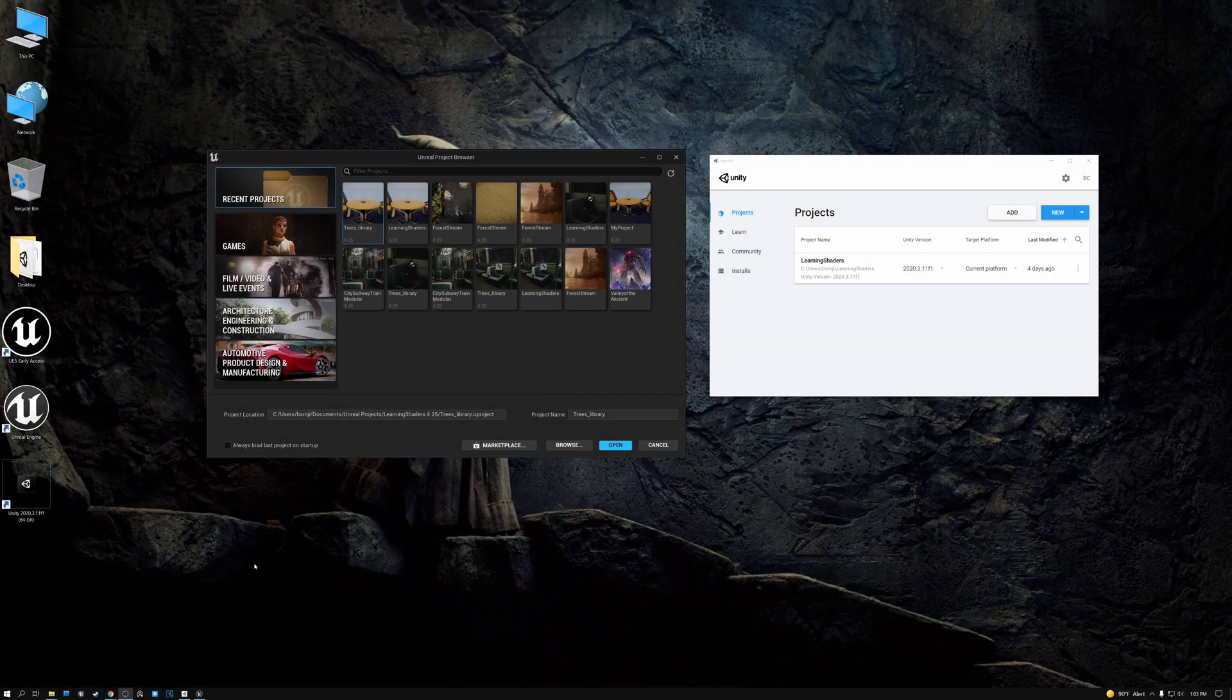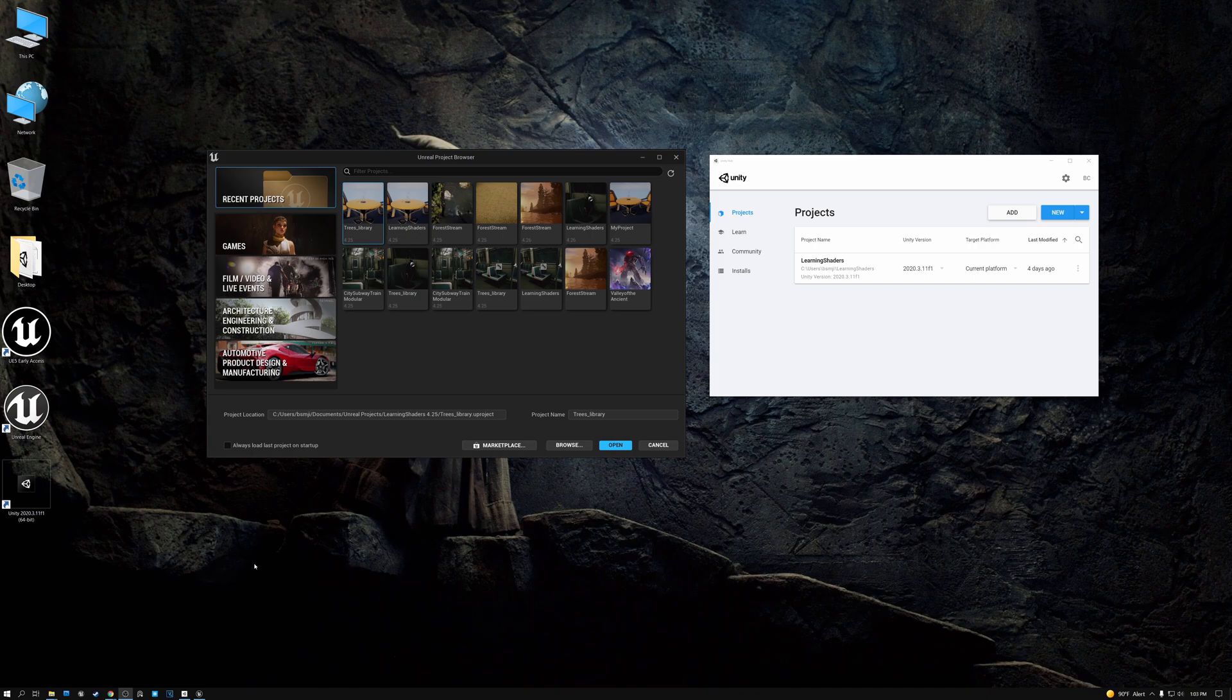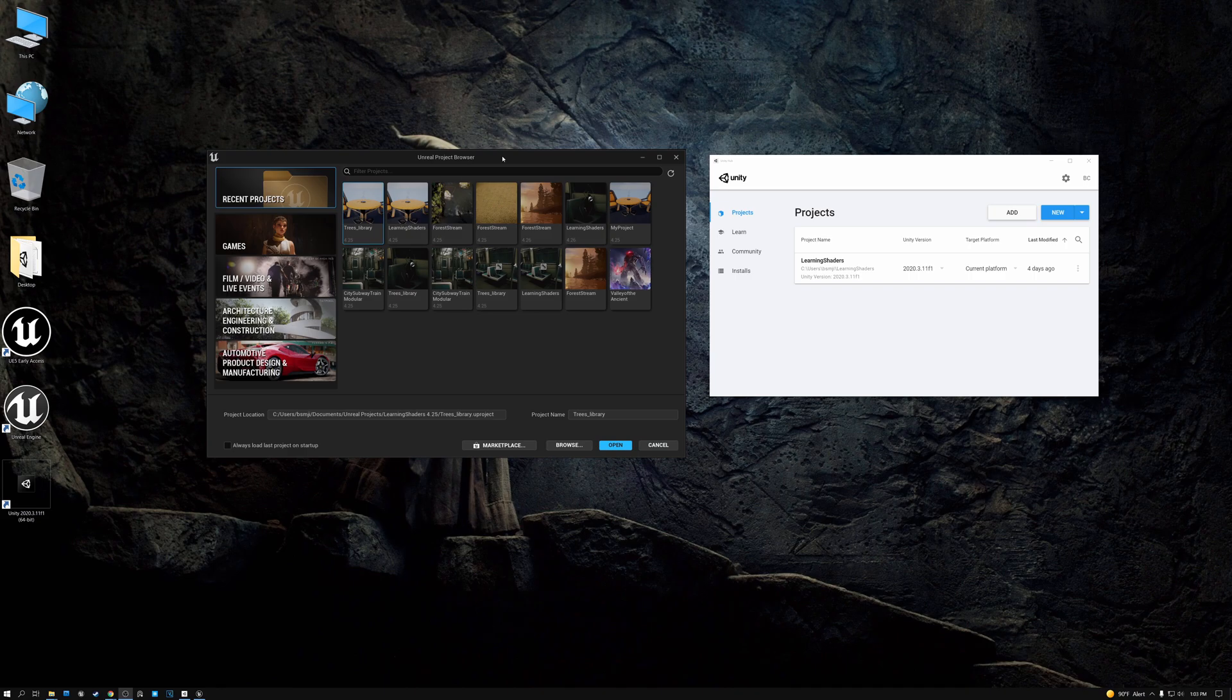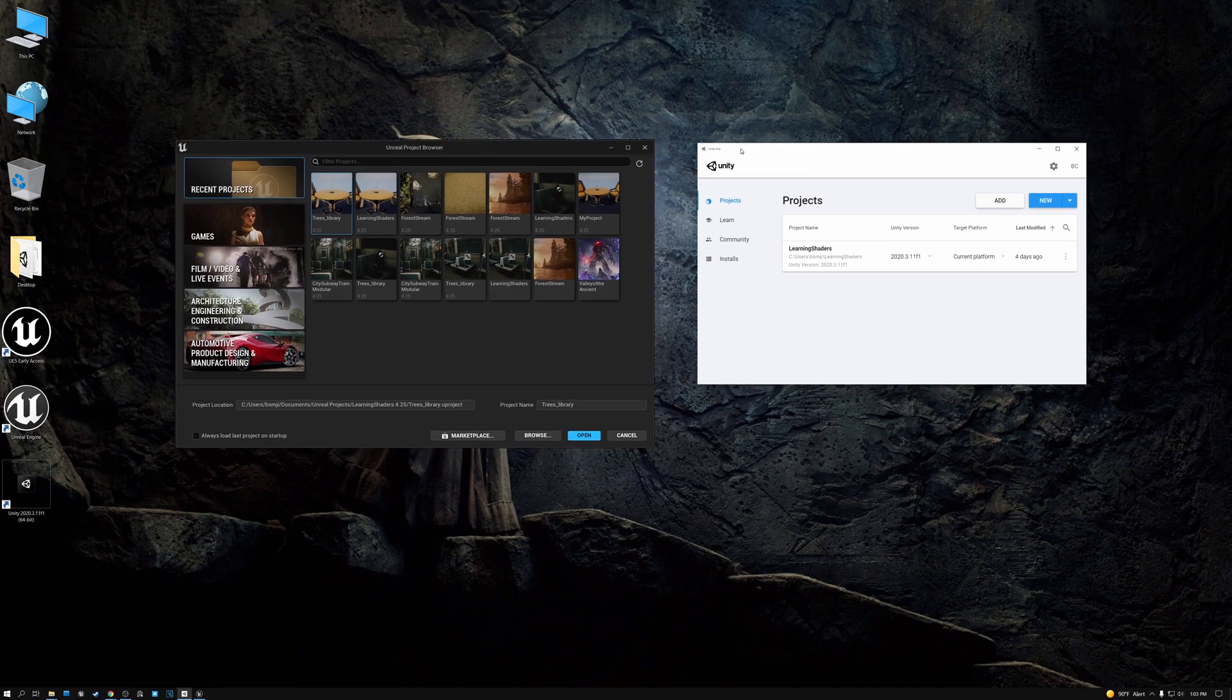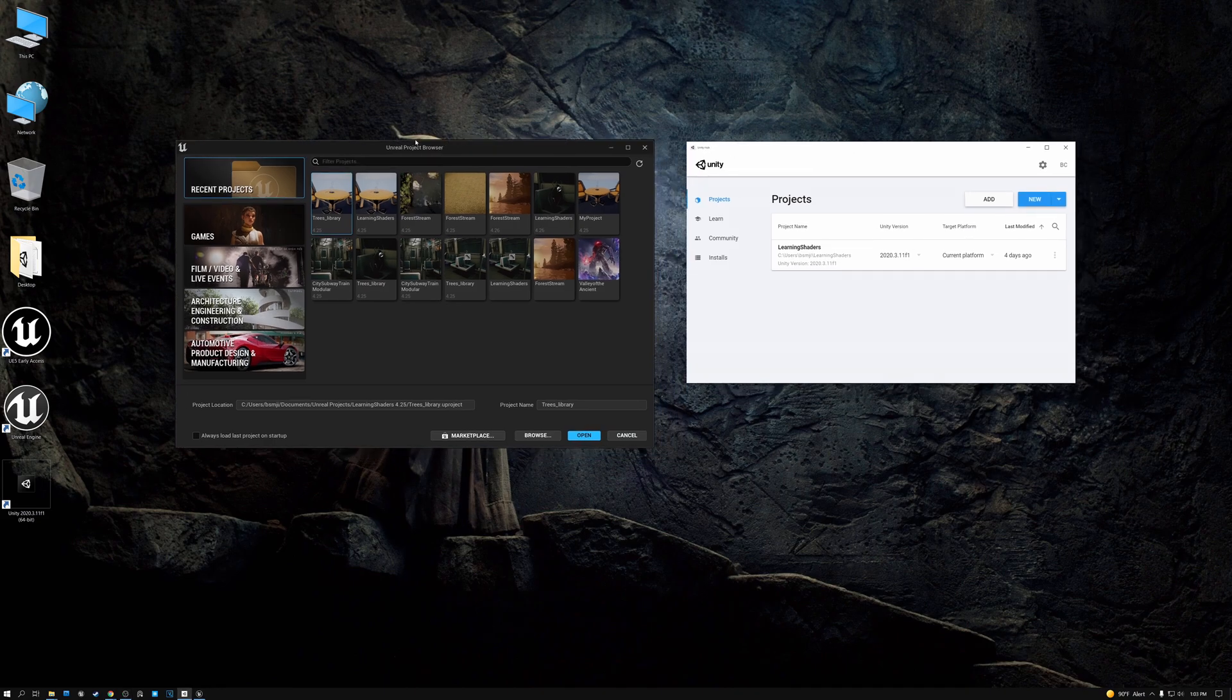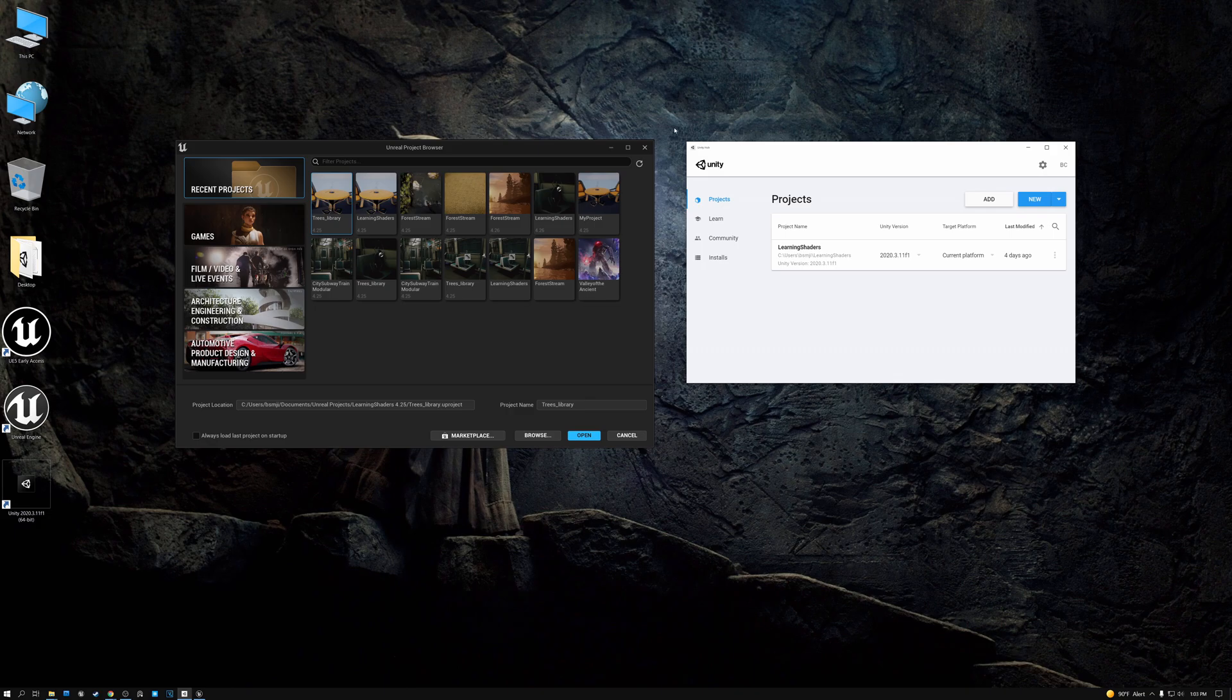We're going to start right from the beginning today. When you first launch Unreal 5 or Unity, it comes up with a project browser like this. Here's the one for Unreal, and here's the one for Unity. You can either select a project that you've already created, or you can create a new one.